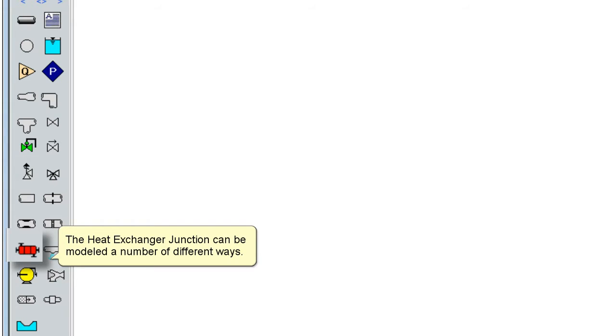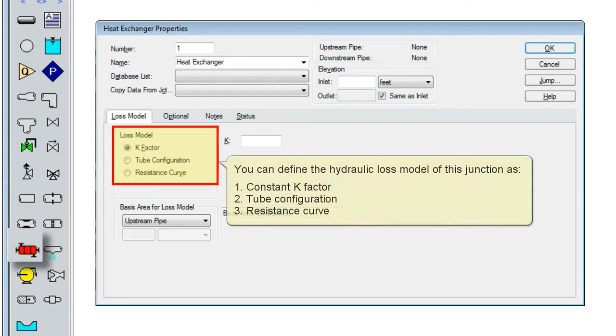The heat exchanger junction can be modeled a number of different ways. You can define the hydraulic loss model of this junction as a constant k-factor, a tube configuration, or a resistance curve.